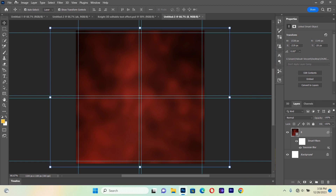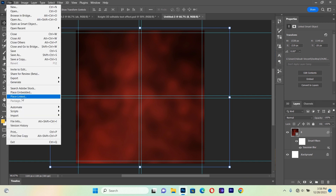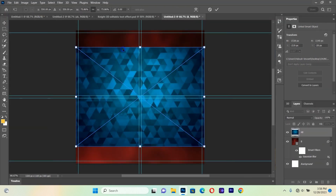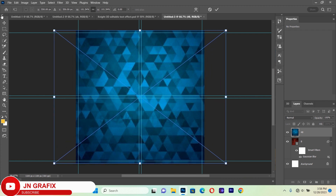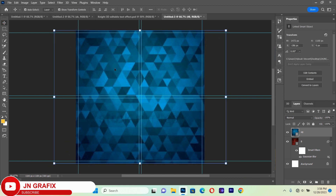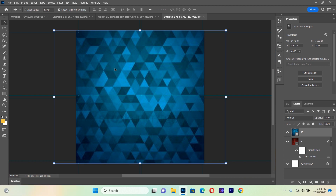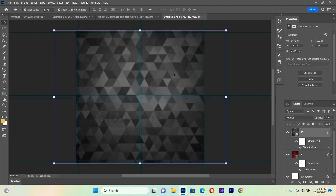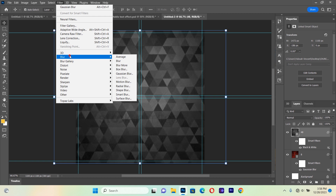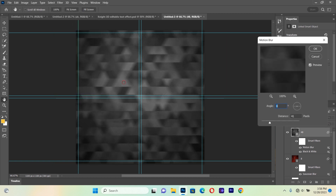After that we are going to bring another background inside. We go to Place Linked and bring this background in, making sure it takes the entire canvas. Then we hold Shift+Ctrl+Alt+B to desaturate this image and hit OK. We then select this same background and go to Filter, Blur, Motion Blur.